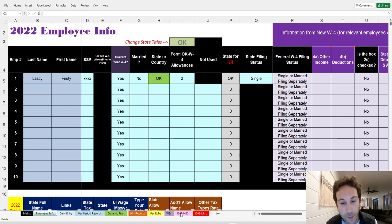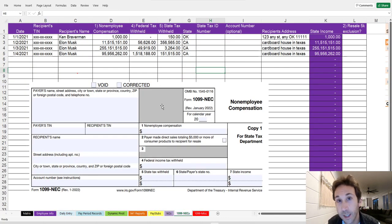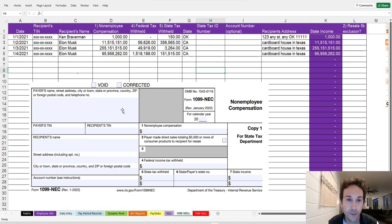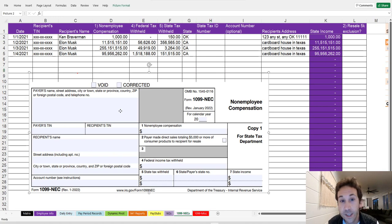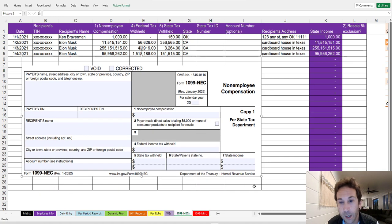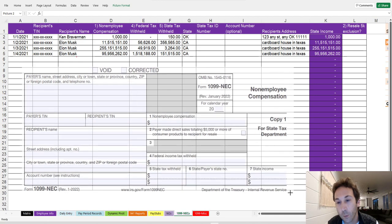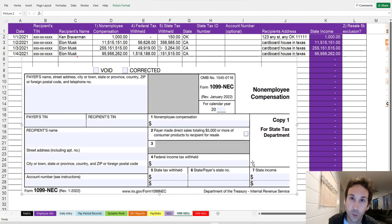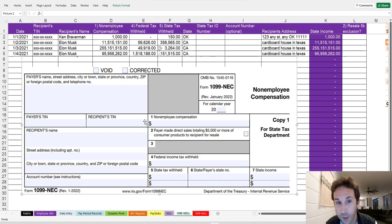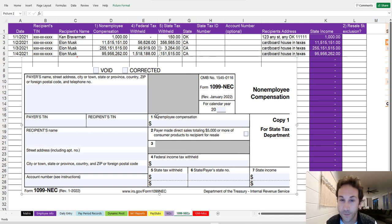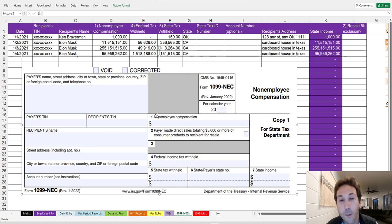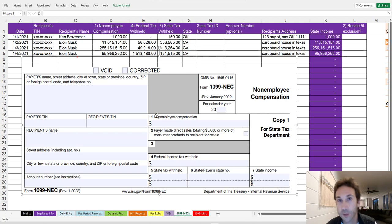We're going to talk about 1099s, 1099 NECs to be specific now. This is non-employee compensation. We're not going to have a long discussion about the difference between employees and independent contractors. That's a whole other video, and it's a philosophical discussion as well as a technical one.